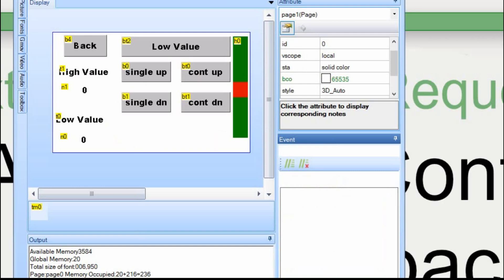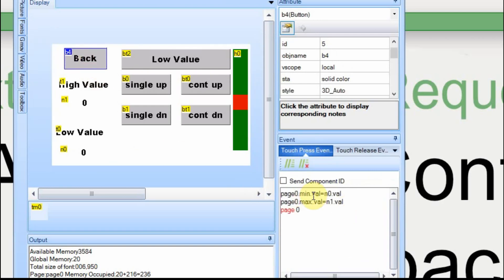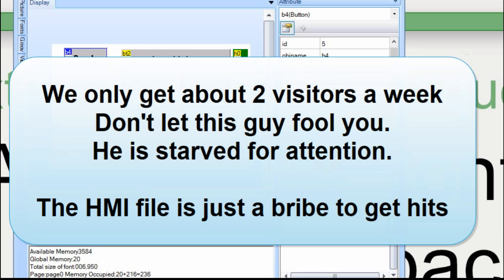Going back to page 1, we do the same thing — we take the high value and the low value, the maximum and the minimum, and assign them to the global variables on page 0. And that's how it works. If you have any questions, feel free to put them in the comments down there or head over to Cheap Controls and fill out the form. We don't store anything or use any of the information for anything.